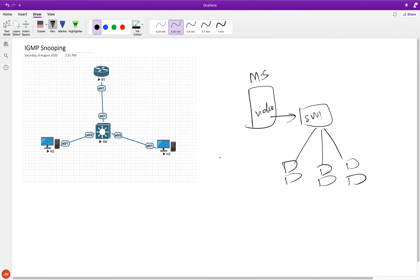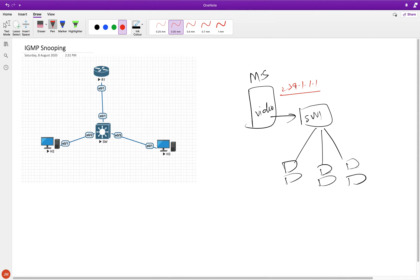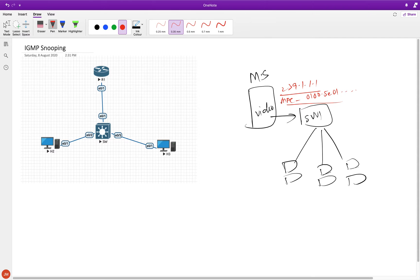This multicast source is sending data to a particular group — let's assume 239.1.1.1. Corresponding to that, we are going to have a multicast MAC address, something like 0100.5E01 and so on — a big multicast MAC address, not a normal MAC address.